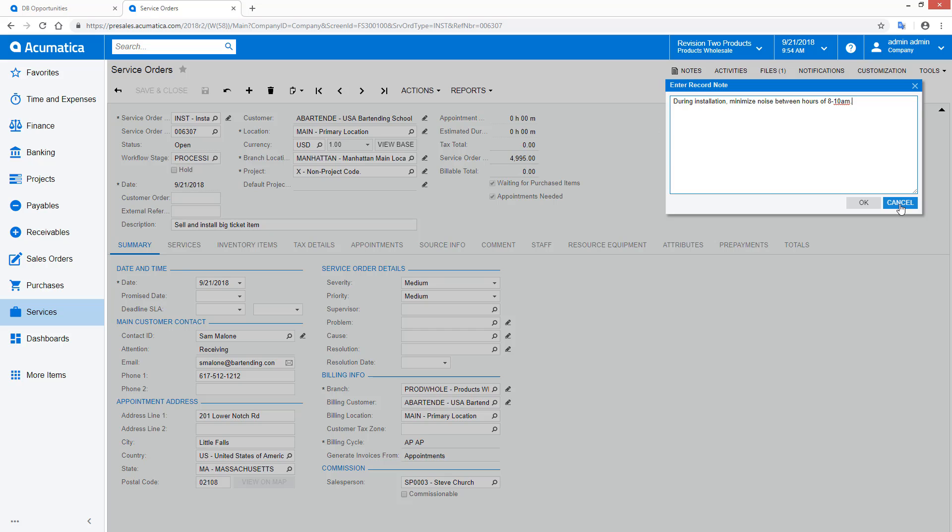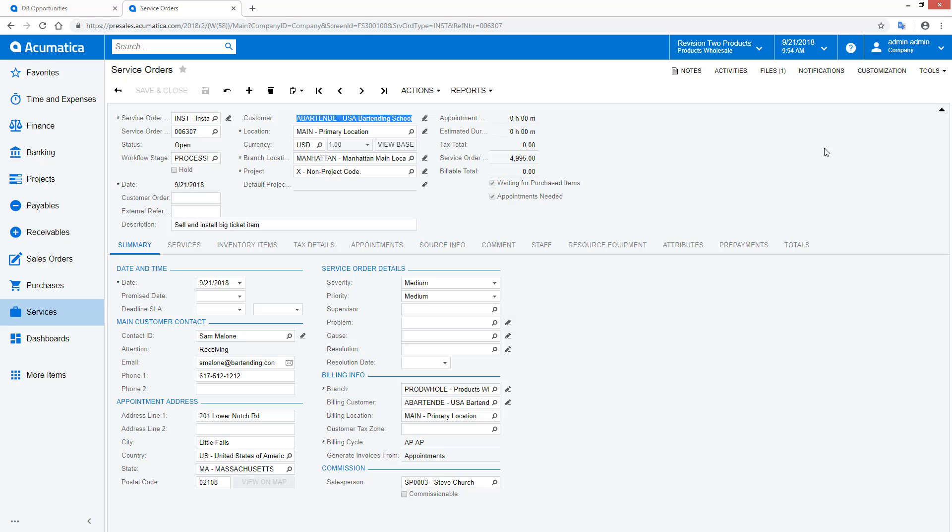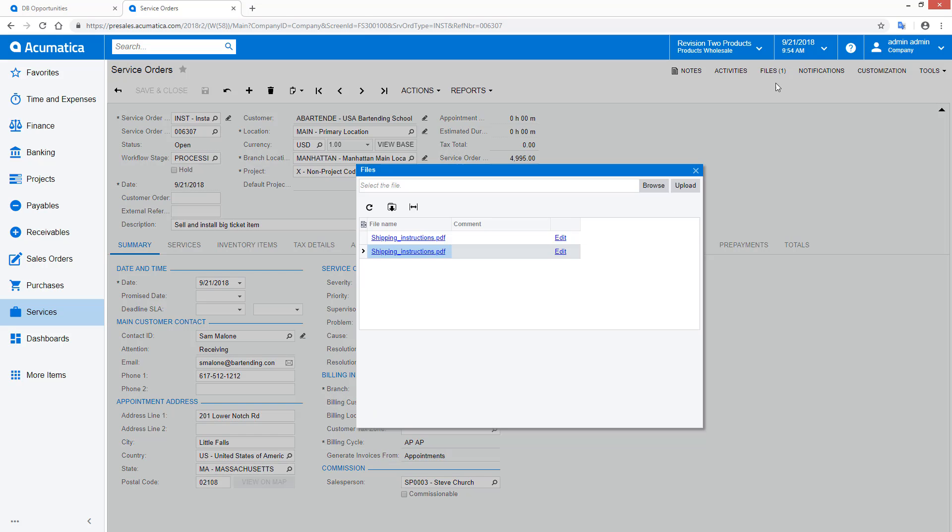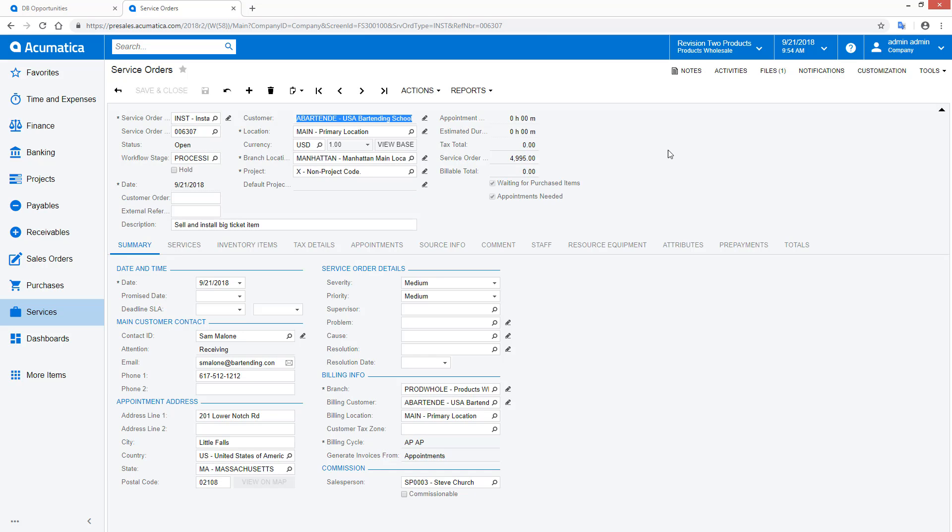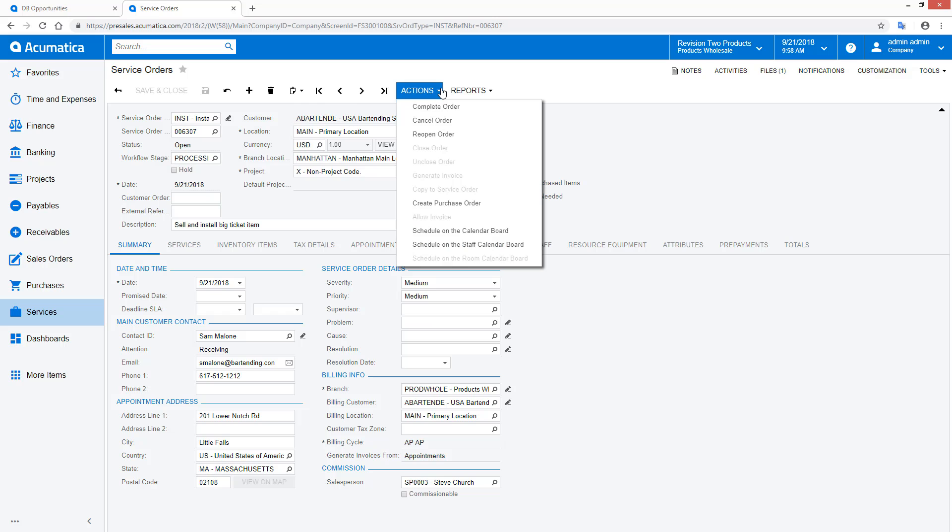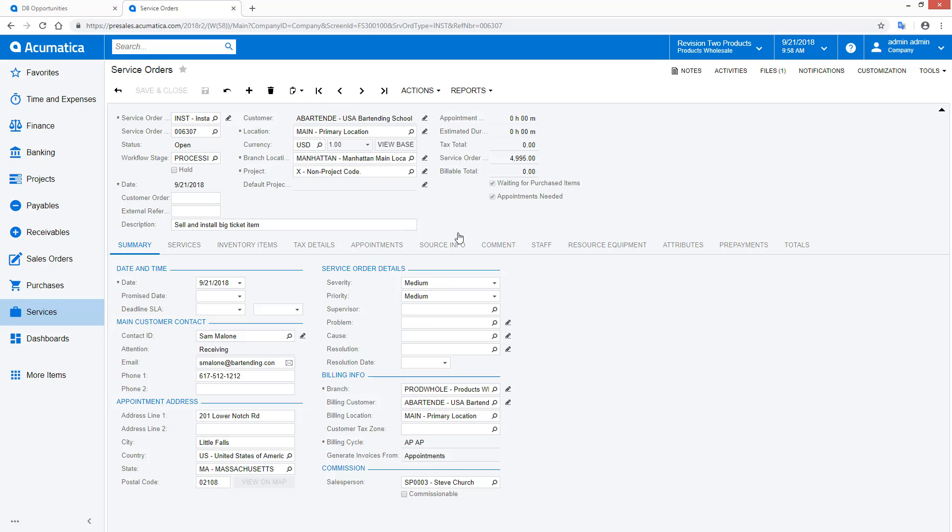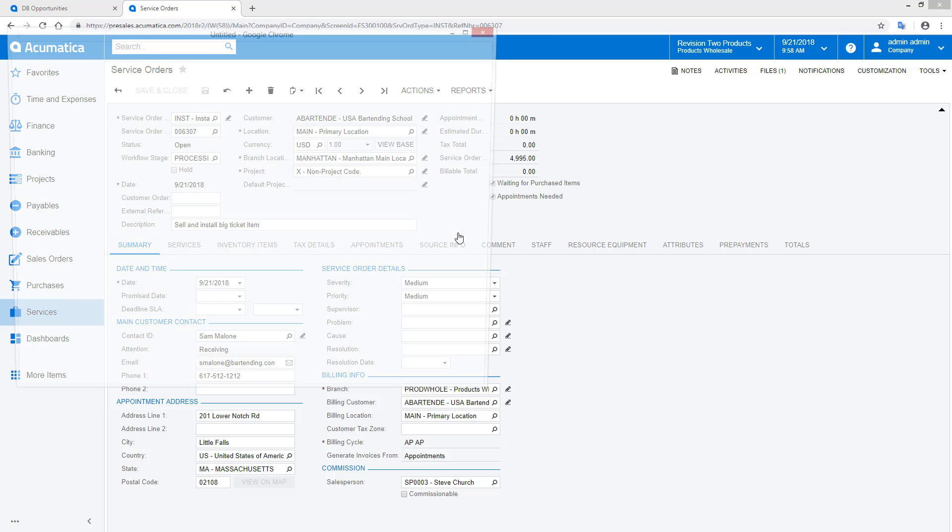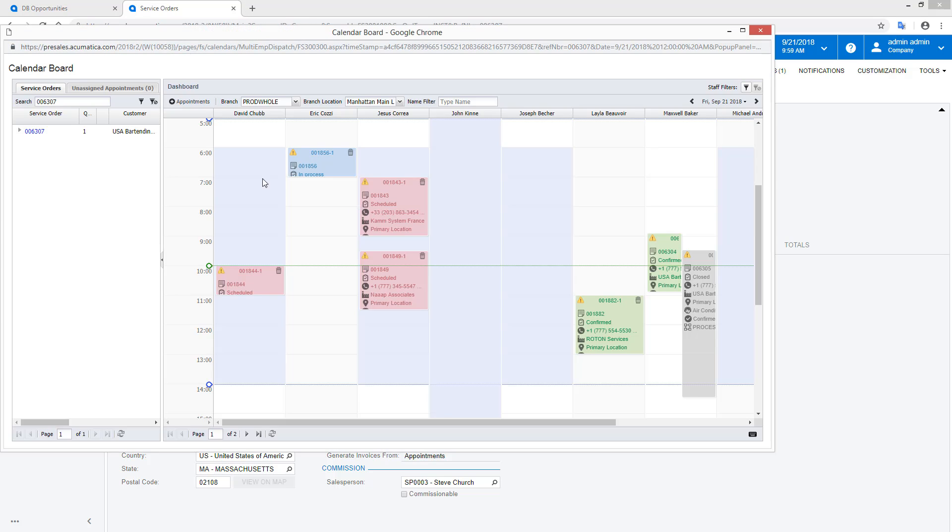In addition, all services and inventory items are copied. A dispatcher can view unscheduled appointments from a dashboard and begin the scheduling process, but in this example I begin scheduling directly from the service order.